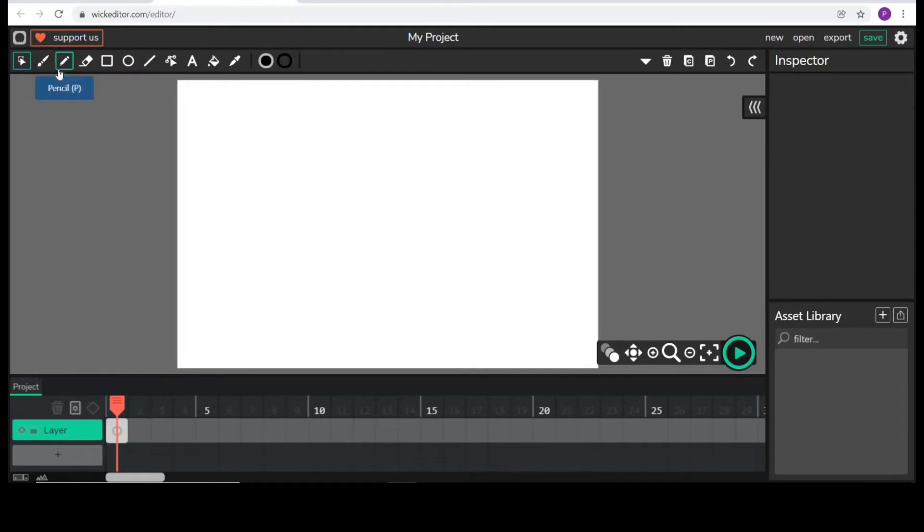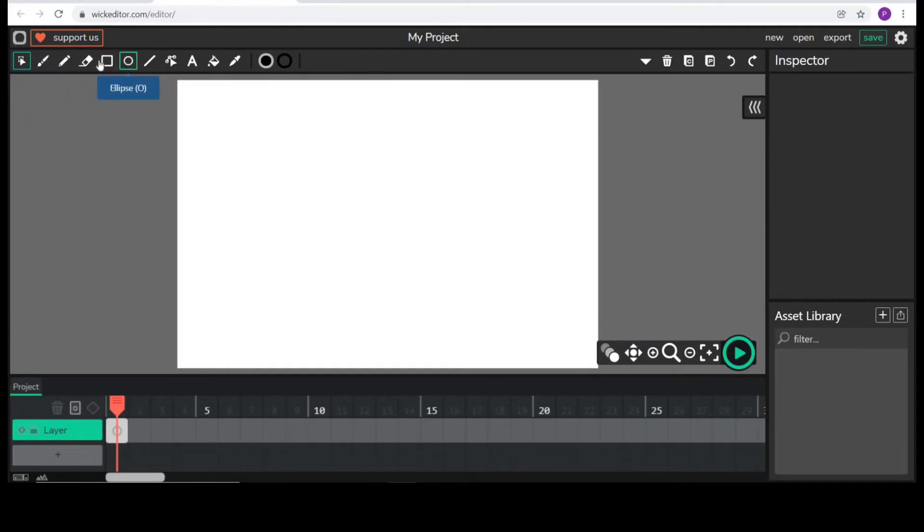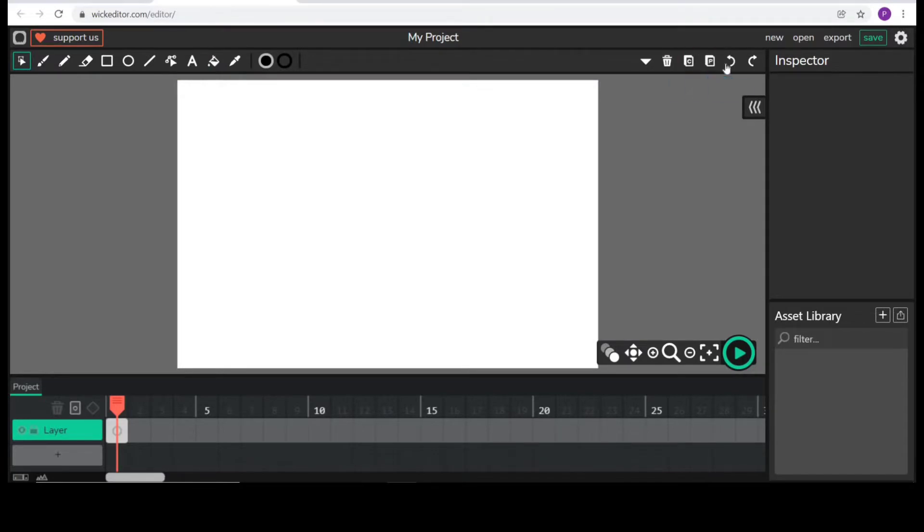These are the basic drawing tools like brush, pencil, eraser, some shapes, fill color. And these are delete, copy, paste, undo and redo buttons and these are our canvas tools.